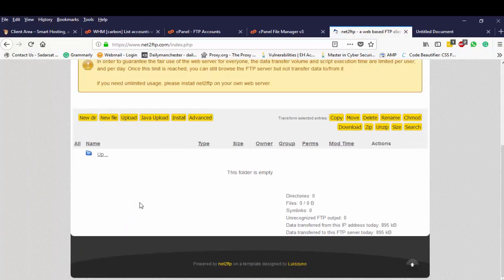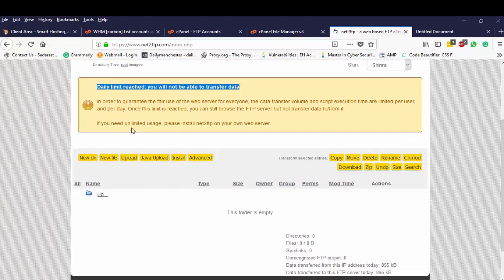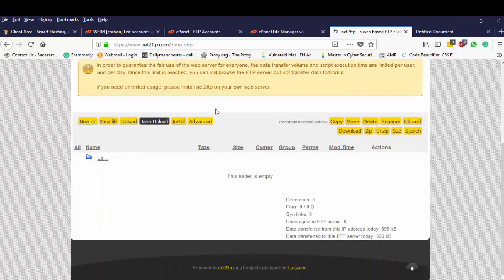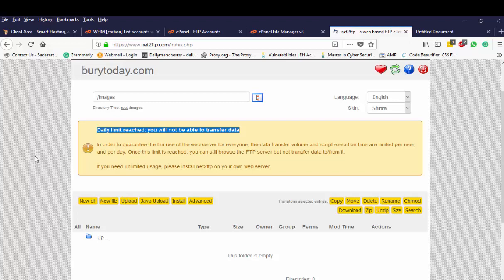Click back. Daily limit reached. Okay, you have some restrictions here as well because it's a free FTP server. Now you might actually want to go back and upload it the next day. You can upload more files.